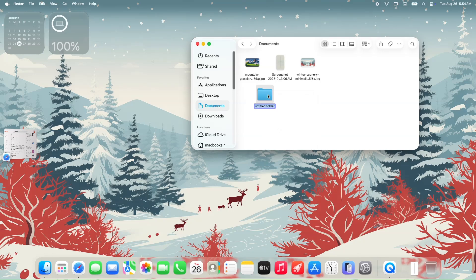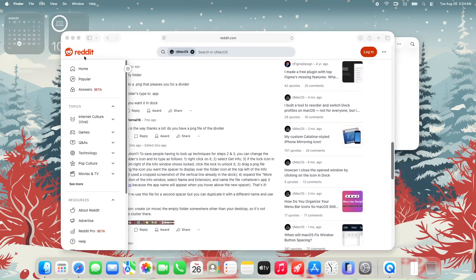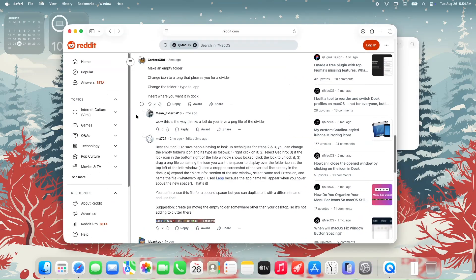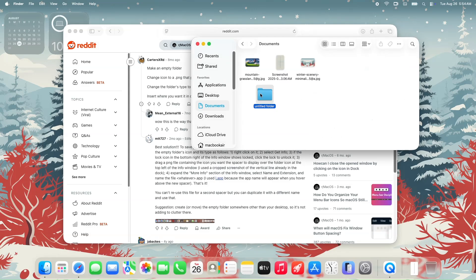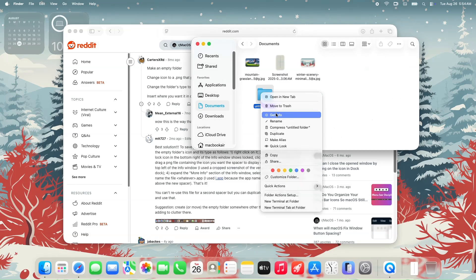So going back to the guide, we will add the image that we made into the new folder's icon. You can simply do that by right-clicking on the folder, then selecting get info.